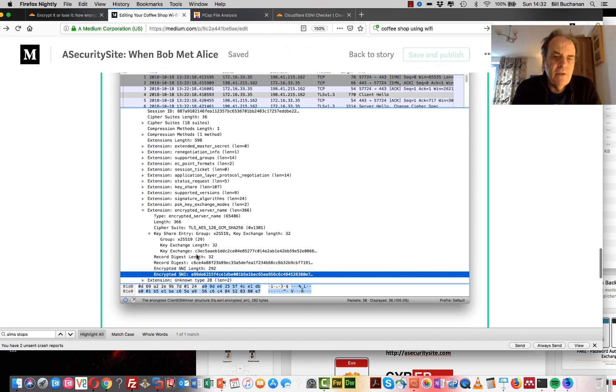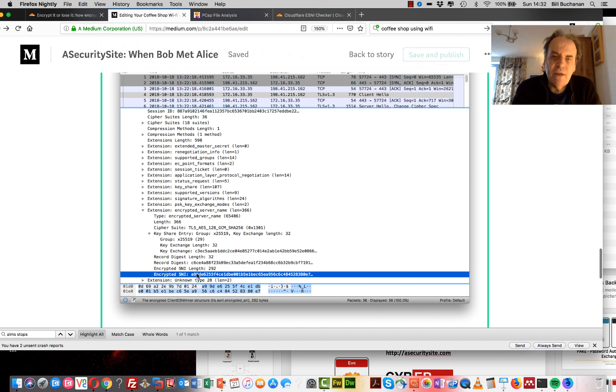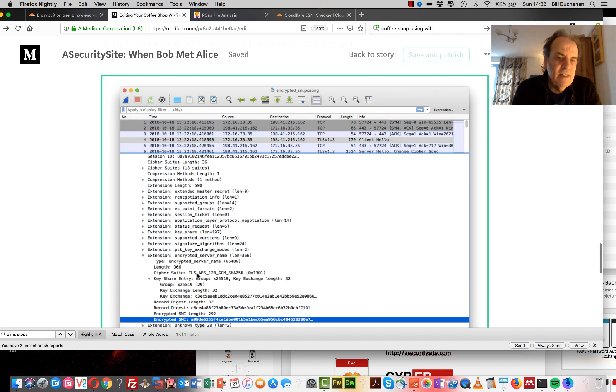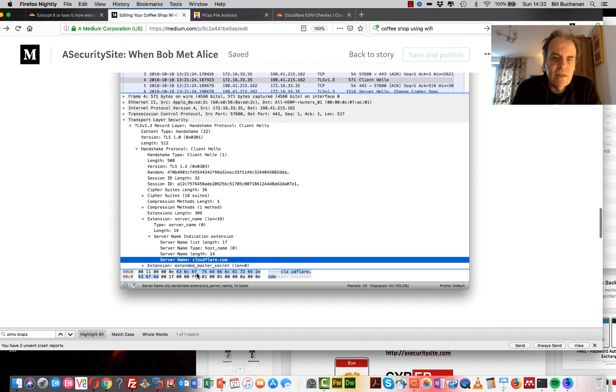But now if we look here, if we use this encrypted SNI, we can see there is an encrypted version of the server name so it's not possible for somebody snipping on the connection to actually see that.